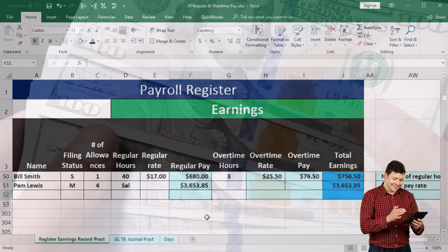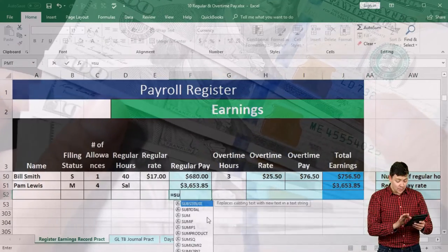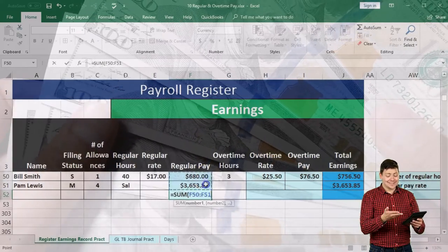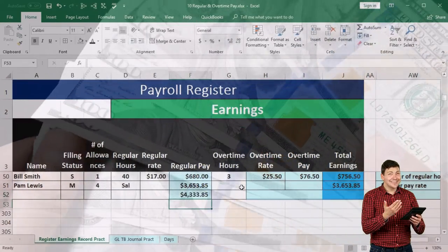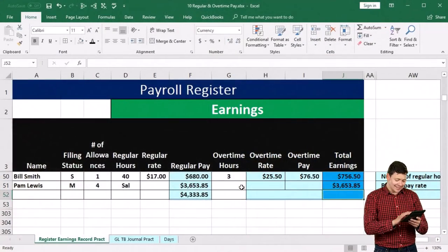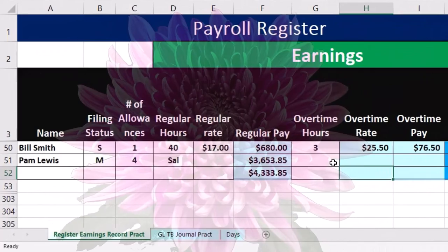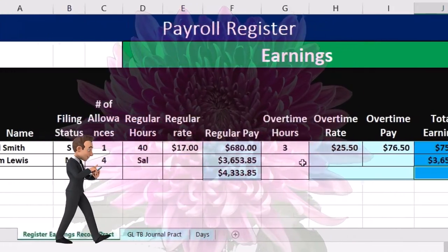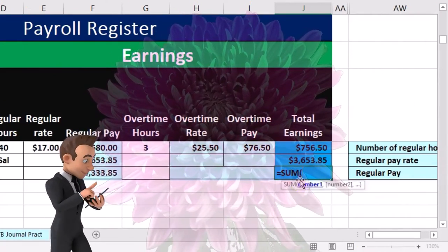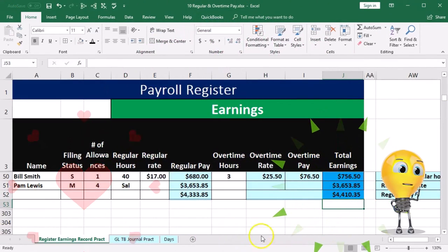Then we'll sum up the totals to get the totals for the pay period for our two employees using the SUM function. We double-click the SUM function and highlight from $680 to $3,653.85. We do the same for total earnings. It doesn't make a lot of sense to sum overtime pay or the pay rate, but total earnings does. Using equals SUM and highlighting both, total earnings come to $4,410.35.